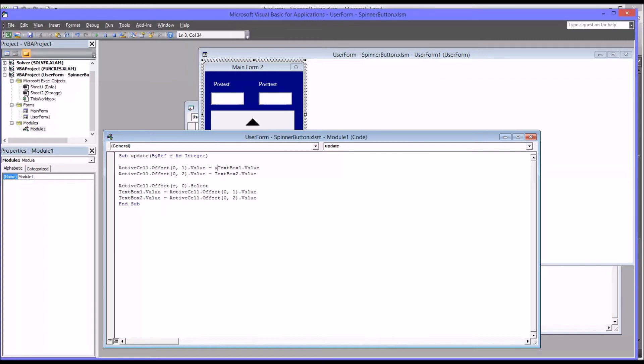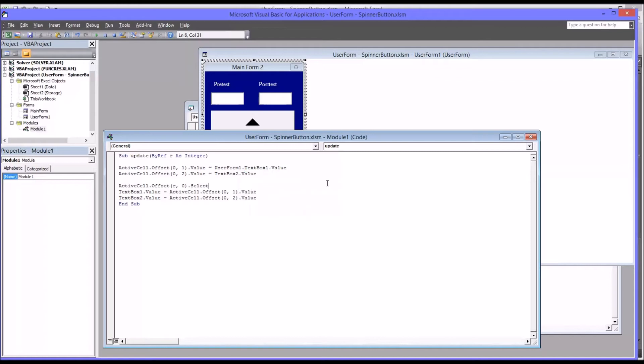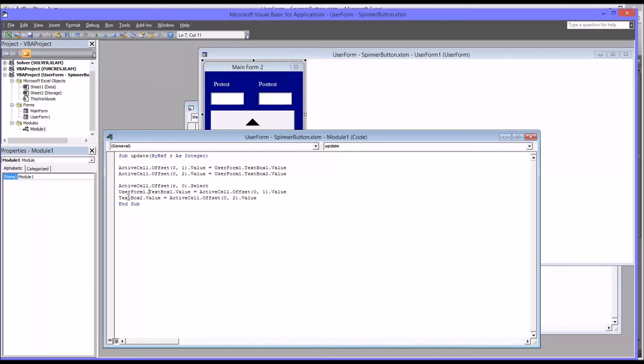So we just need to further clarify where these text boxes are located. And we know they're in user form 1. And you see once you type that, put the period or the full stop, it comes up. So I'm just going to copy that prefix and paste it in front of all the places where I see the text box.